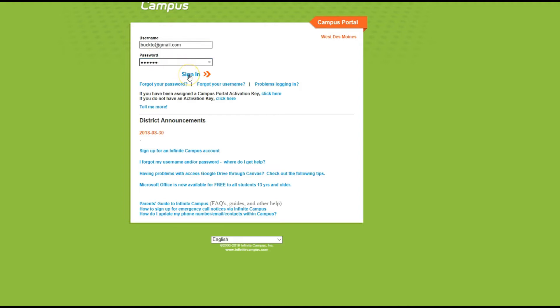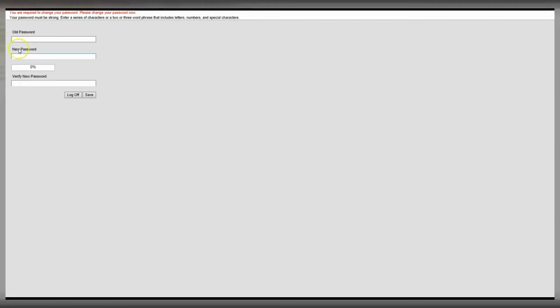Type in your email address and the temporary password that was in the email. Sign in. You will then need to create a new password. After you've typed in the one that was given as a temporary one, type in the new password twice and hit save.